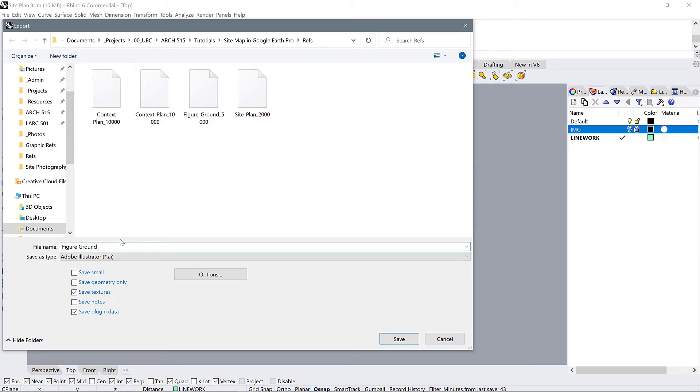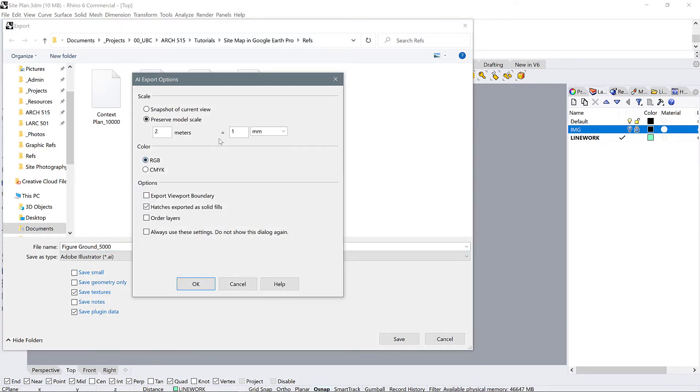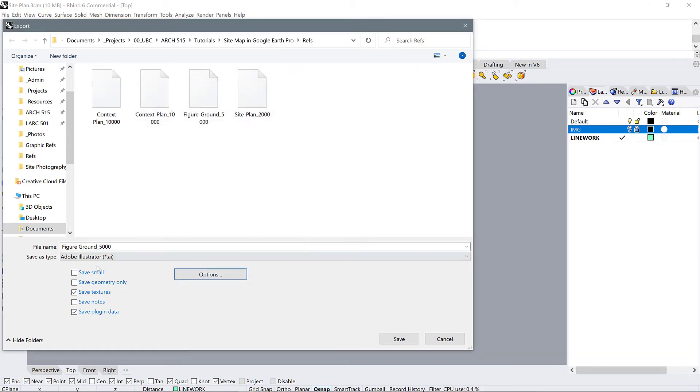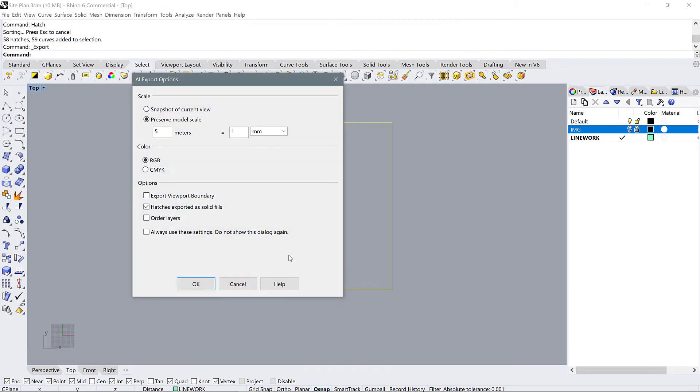Basically, you have your figure ground and all you need to do now is export selected. We know that Paul wants it at one to five thousand, so that's how we're going to export it. Go into our options and say five meters is equal to one millimeter and we export it.